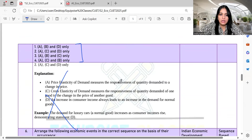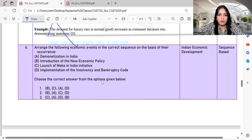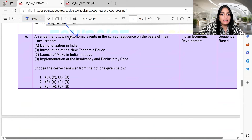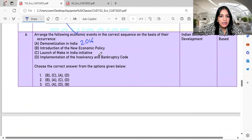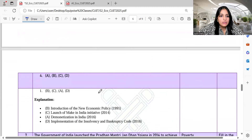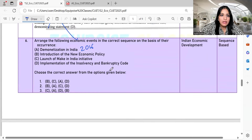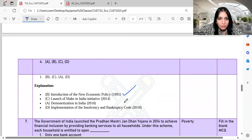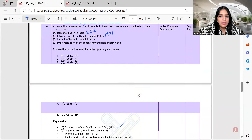Let's hold on the explanation. I think all four options may be true, which makes the question a bit problematic. Then, arrange the following economic events in correct sequence: demonetization in India was in 2016, the New Economic Policy was in 1991, the Make in India initiative came in 2014, and the Insolvency and Bankruptcy Code was in 2016. Since two events fall in 2016, there is a slight issue with the question. The correct sequence option is A and D.